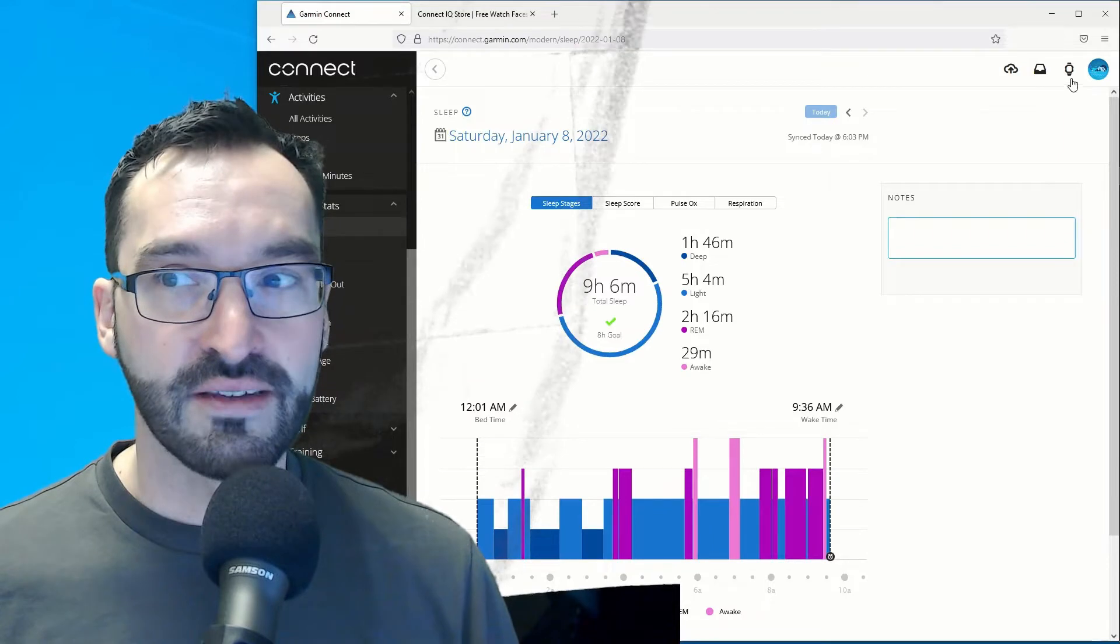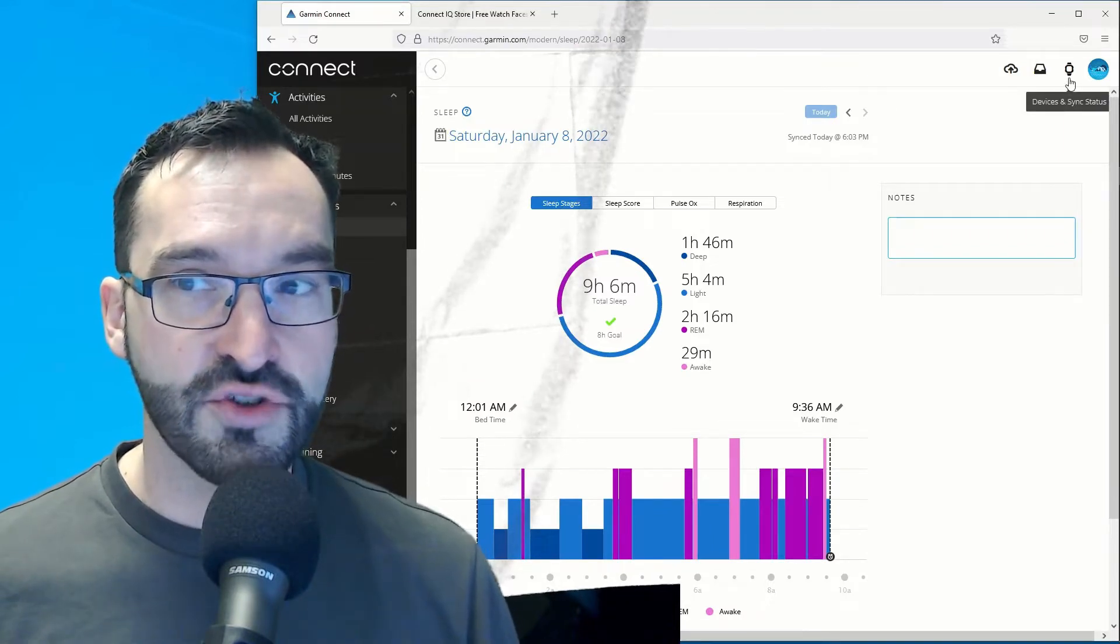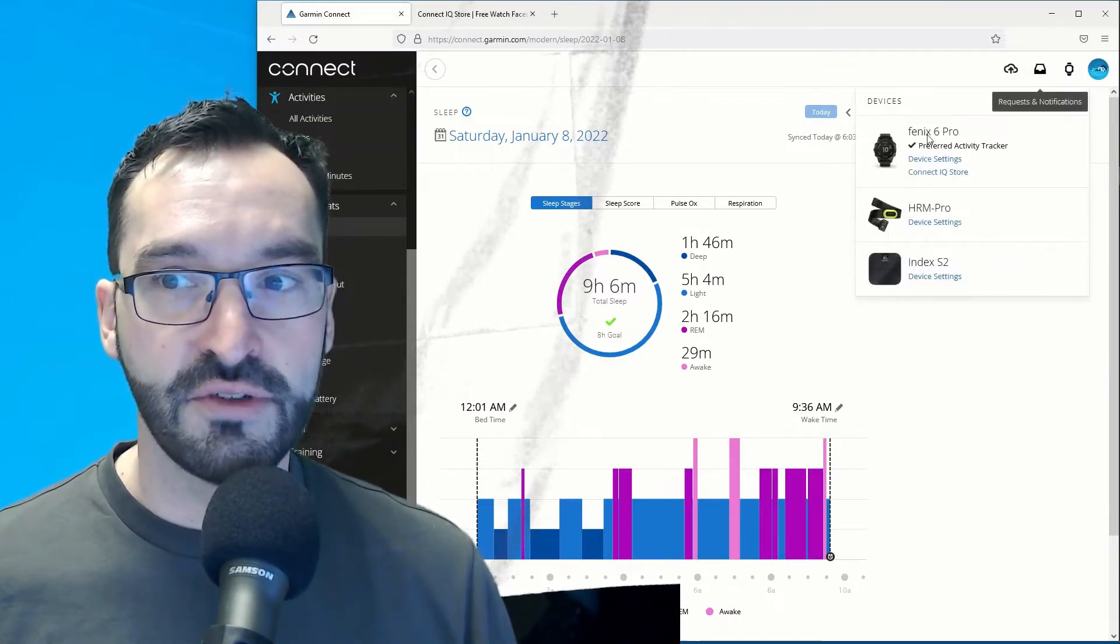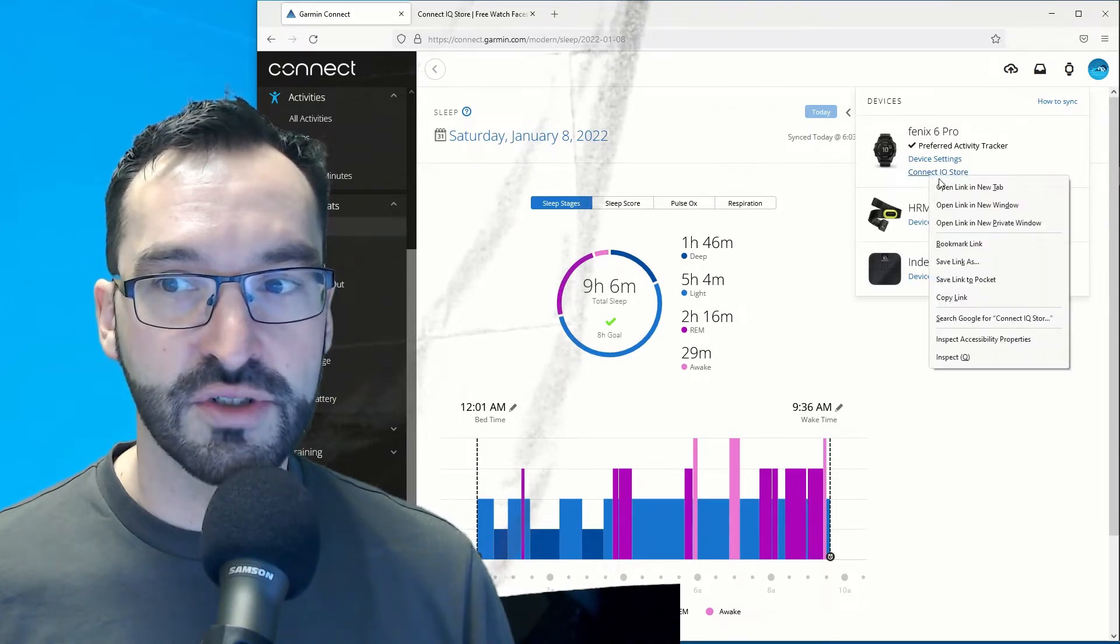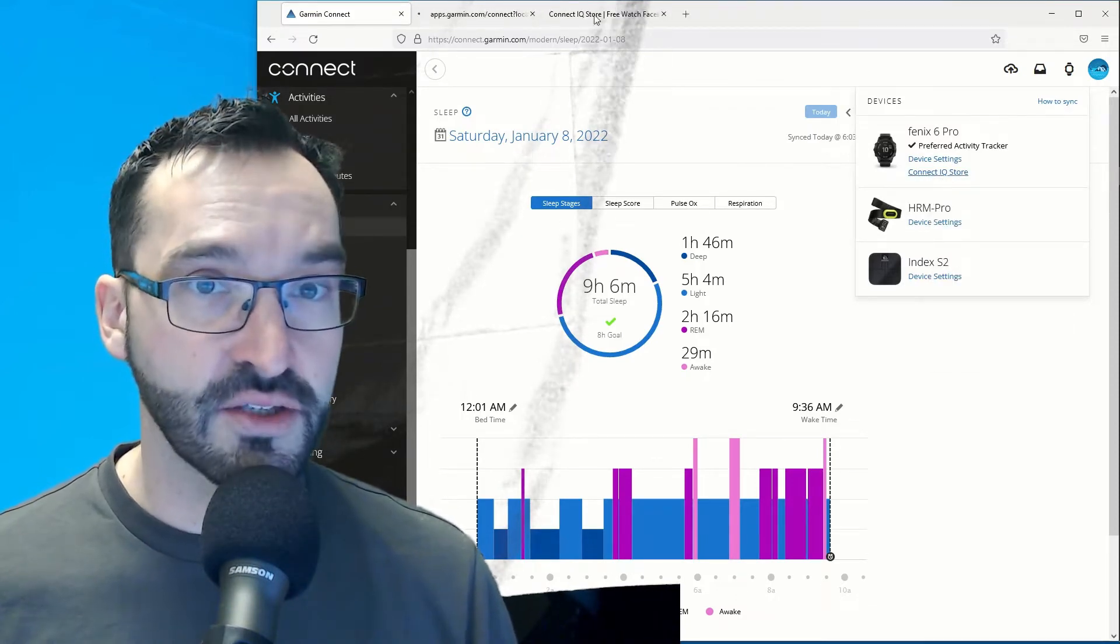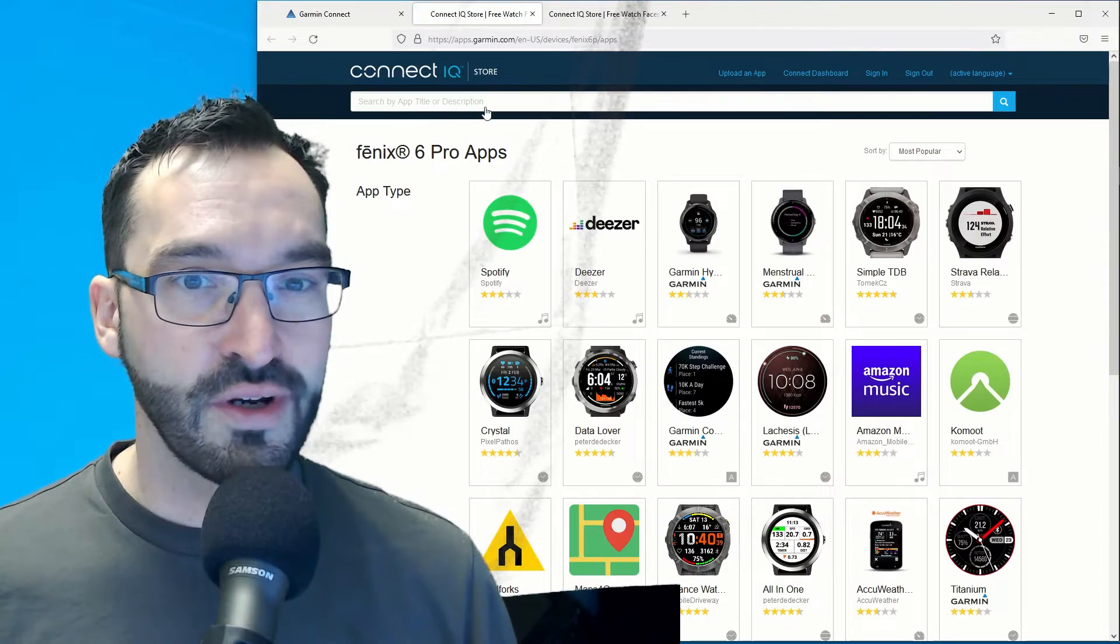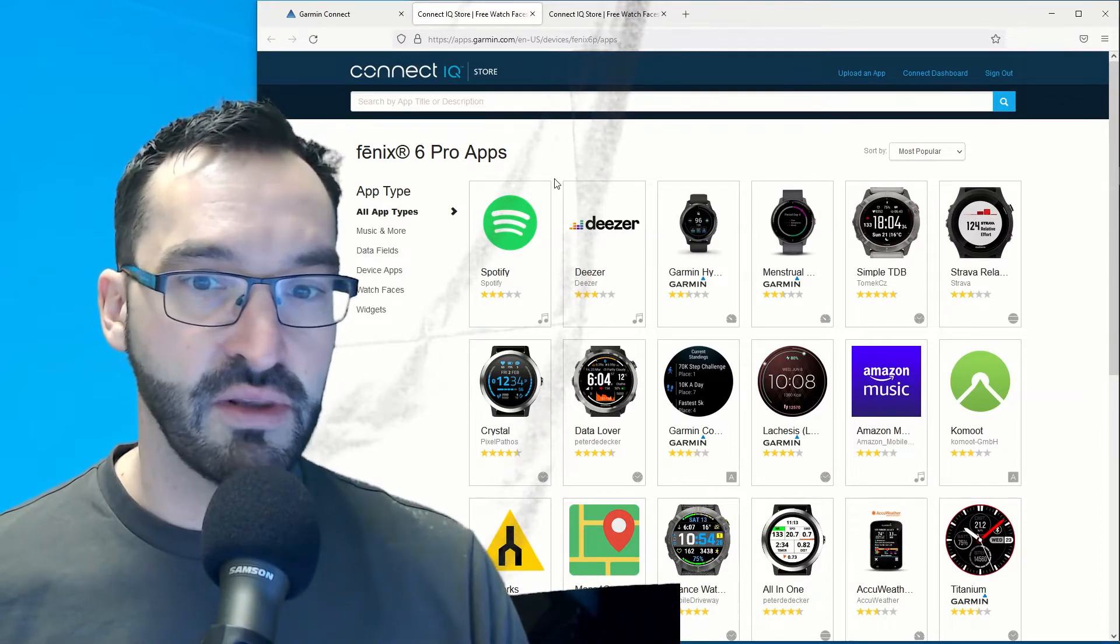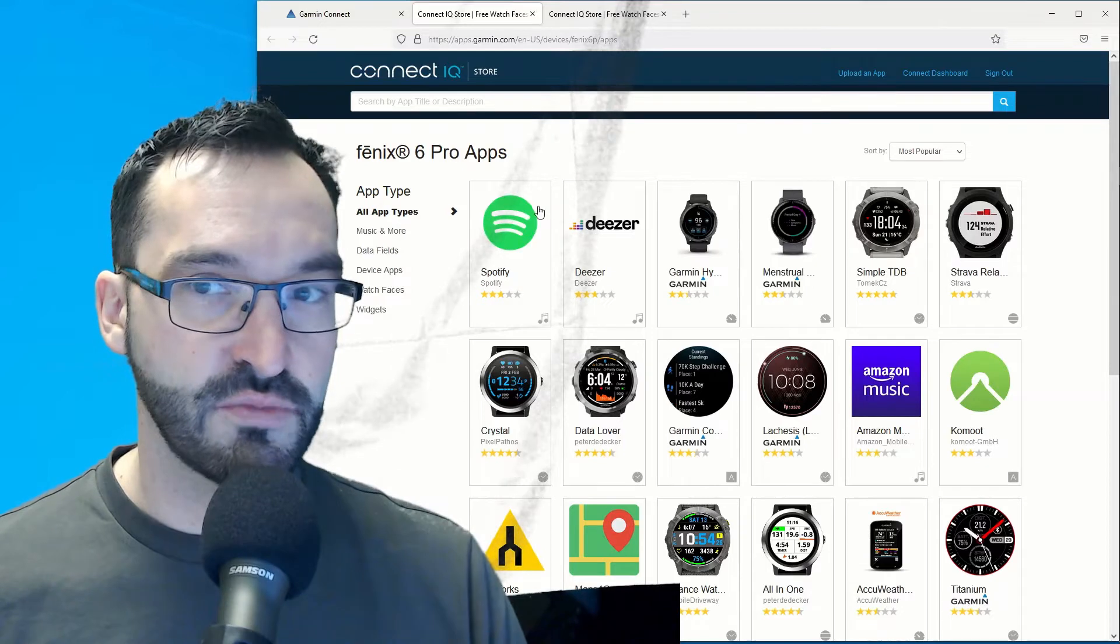Connect IQ store can be launched from Garmin Connect. From under devices you have the possibility to launch Connect IQ store. On the Connect IQ store you can find all the applications you can download to your smartwatch.